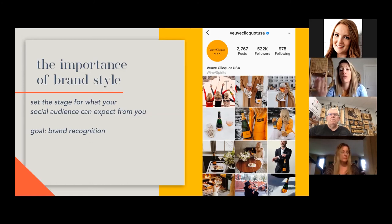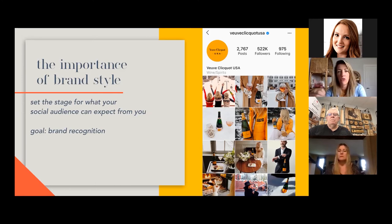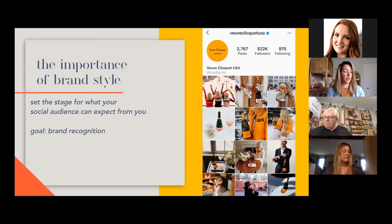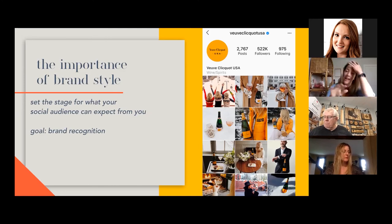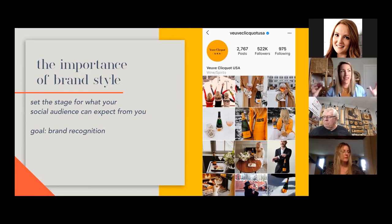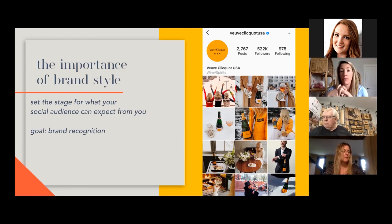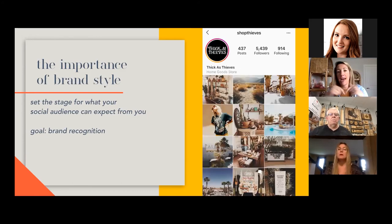Veuve Clicquot has included their product but here and there they've also brought in other elements of that orange. If you're following a brand you love, the goal is when people are scrolling they say, 'Oh, I know exactly who that is because I recognize that orange or that style or that feel or that vibe.' That to me would be winning — where someone goes through and knows exactly who it is and what to expect.